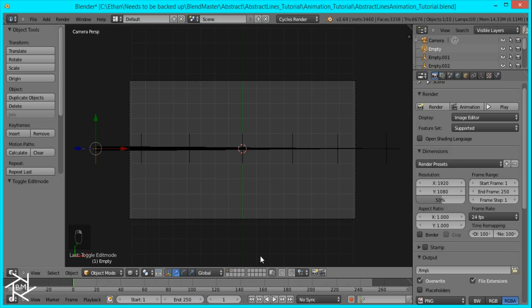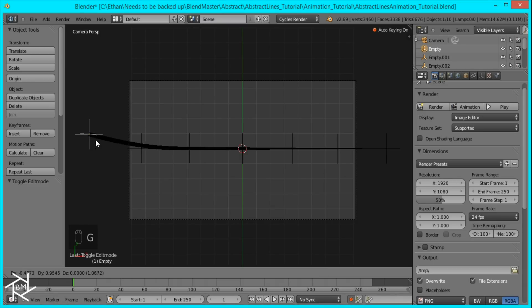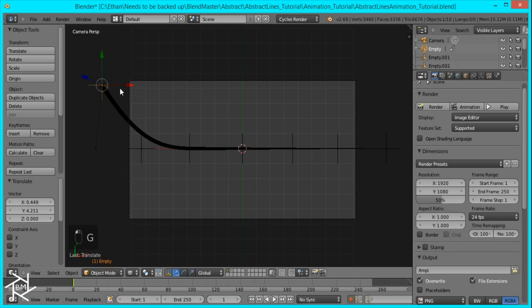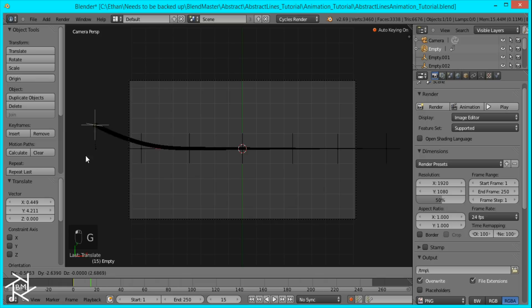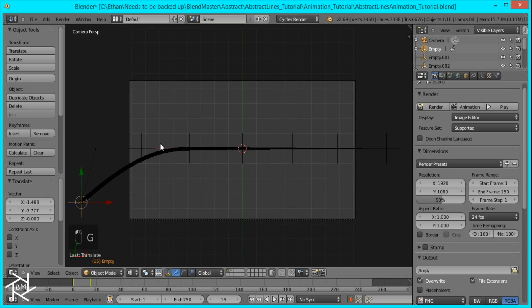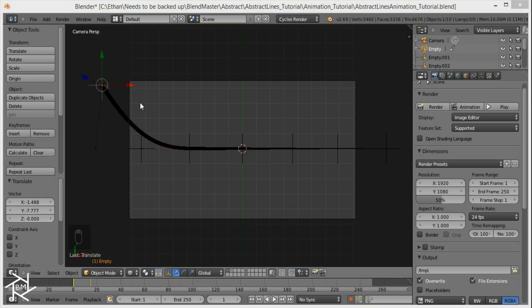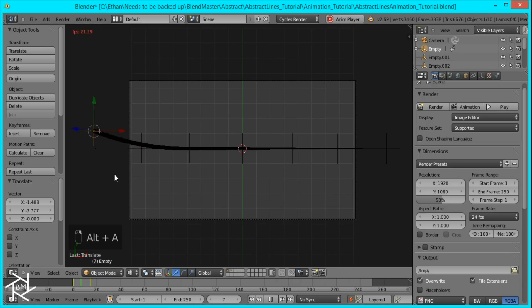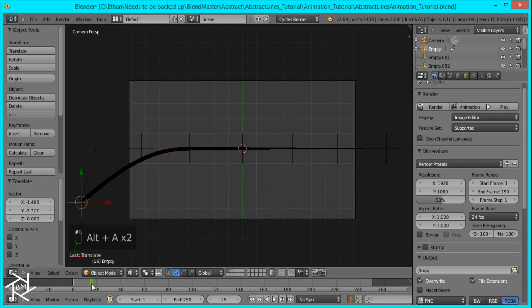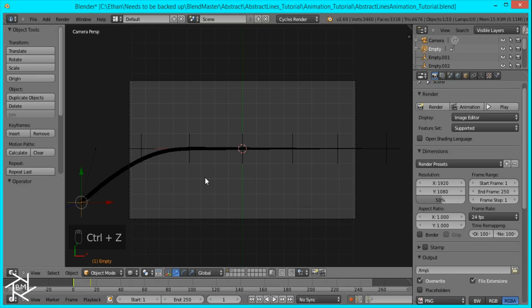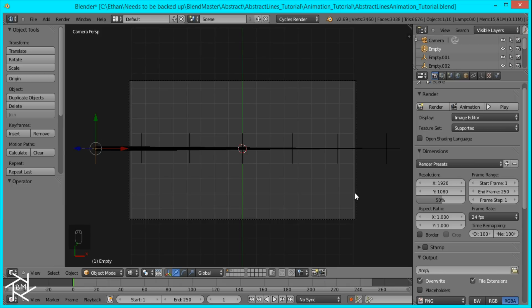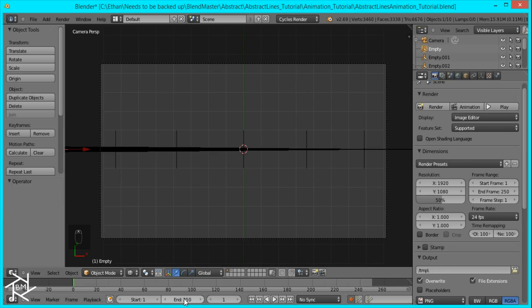But one thing that I'll do to make it even easier is select this record button. So whenever we move our empty and let go, it'll insert a keyframe automatically. So when we jump to new frame and move it, it'll have that animation ready and we can just play it like that. So I'm just going to delete these keyframes or control Z, which is easier. Make sure that's selected. And I'm going to change our end frame to 100.